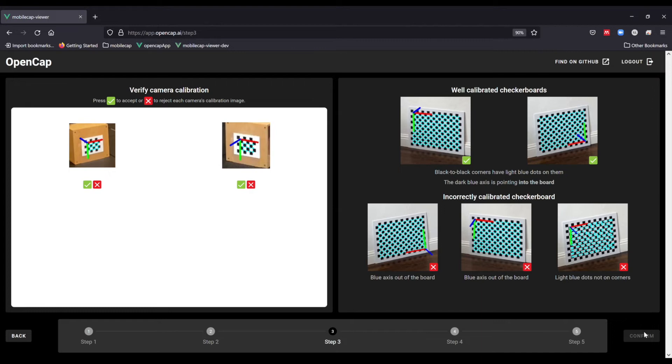You will also see a reference frame in either the upper left or lower right of the checkerboard. The important thing to check for is that the blue axis appears to be facing into the board. In this calibration, the first image on the left has the blue axis pointing into the board, so it is correct.